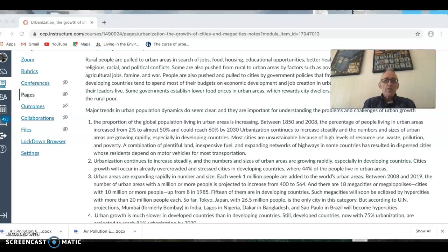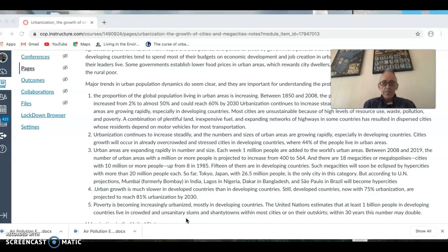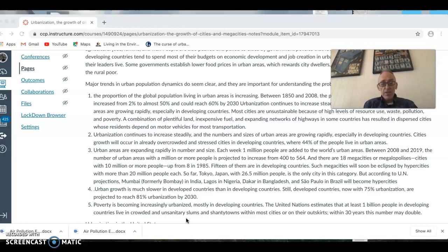Many developing countries' cities are reaching the million or 10 million threshold as those countries industrialize rapidly. Urban growth, however, is much slower in developed countries — our cities have been around a long time and we're not building many new cities. Poverty is also becoming increasingly urbanized: the United Nations estimates that one billion people in developing countries are living in crowded, unsanitary slums and shanty towns within cities or on their outskirts.